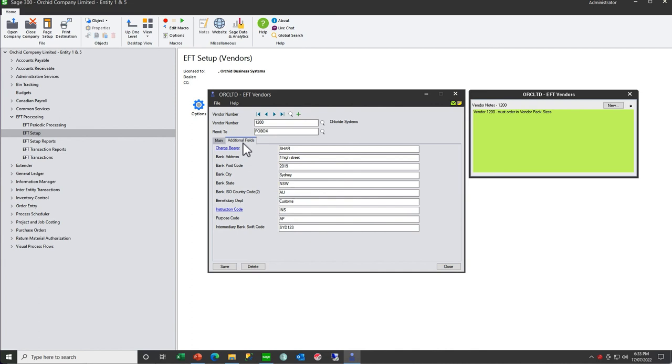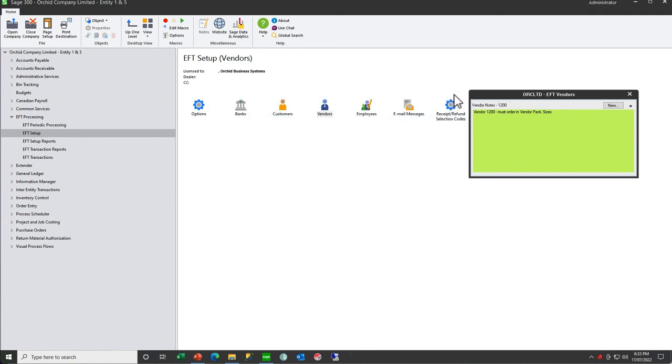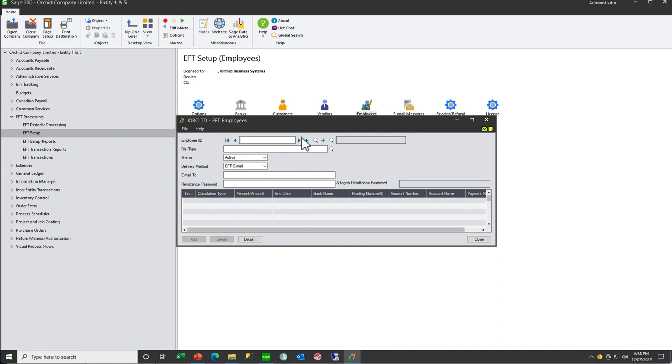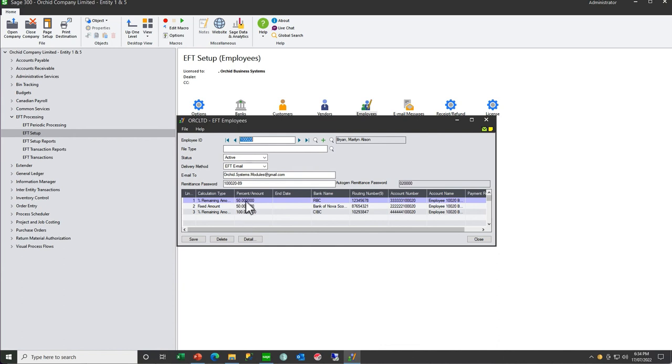That's the same for vendors and customers—you can create new and update existing records. But with your employees, because you can have multiple bank accounts, these records cannot be updated, they can only be inserted.